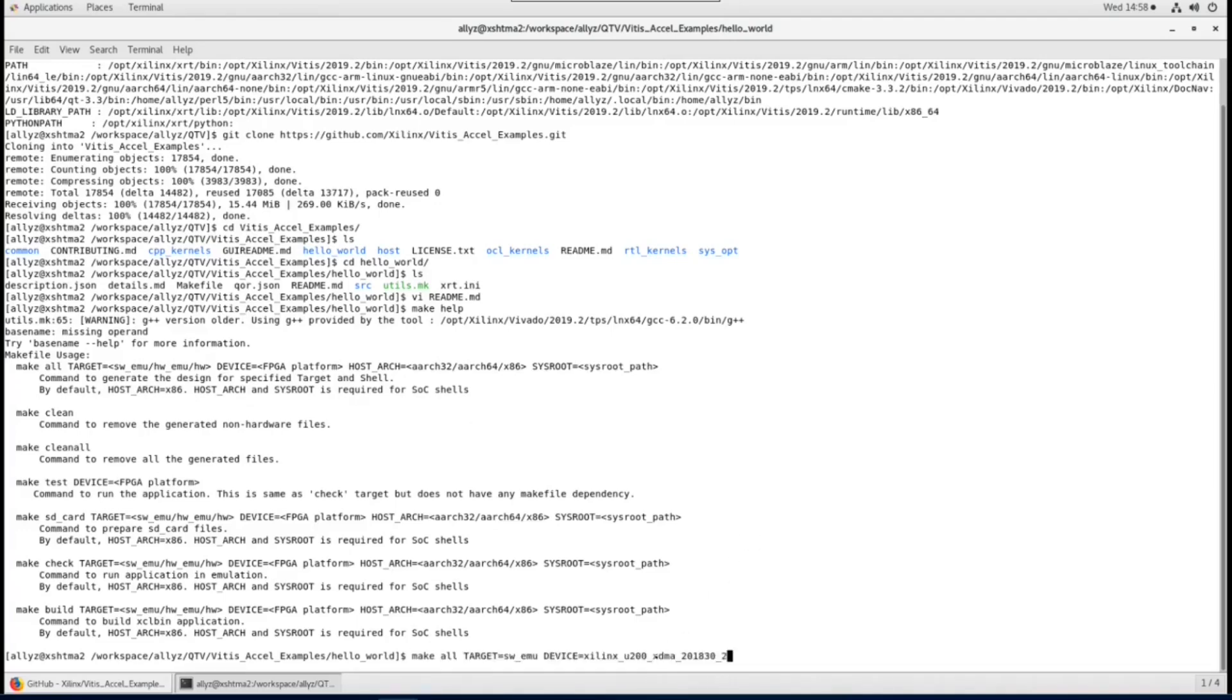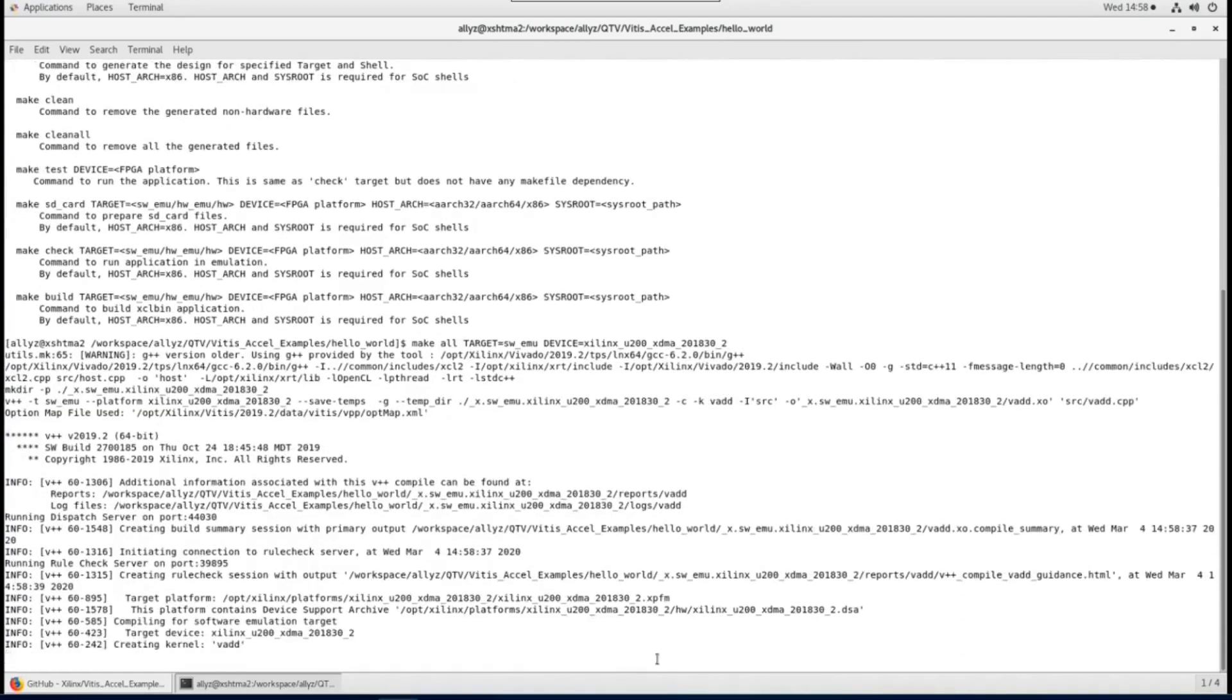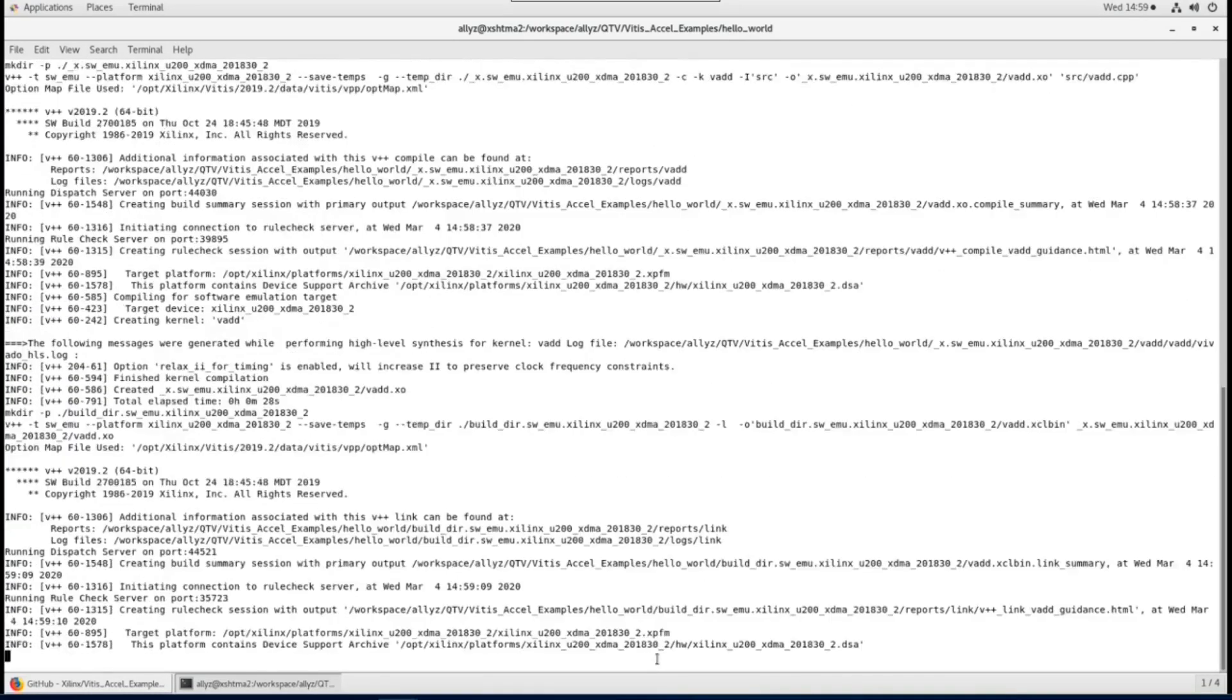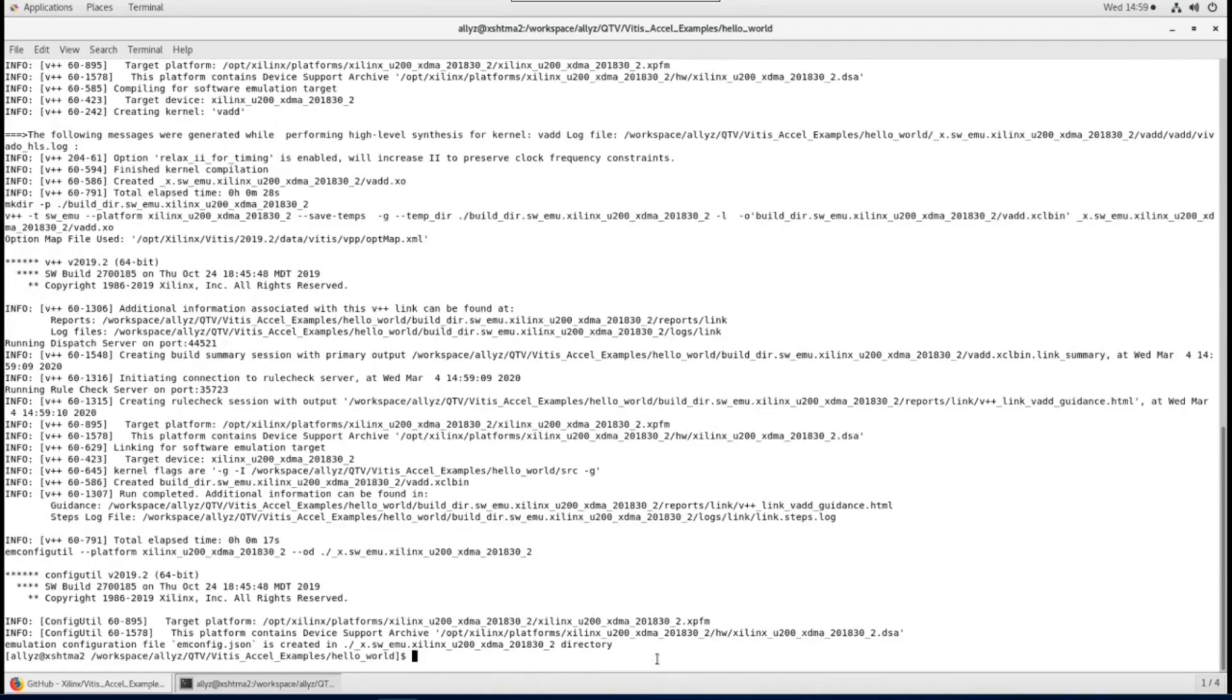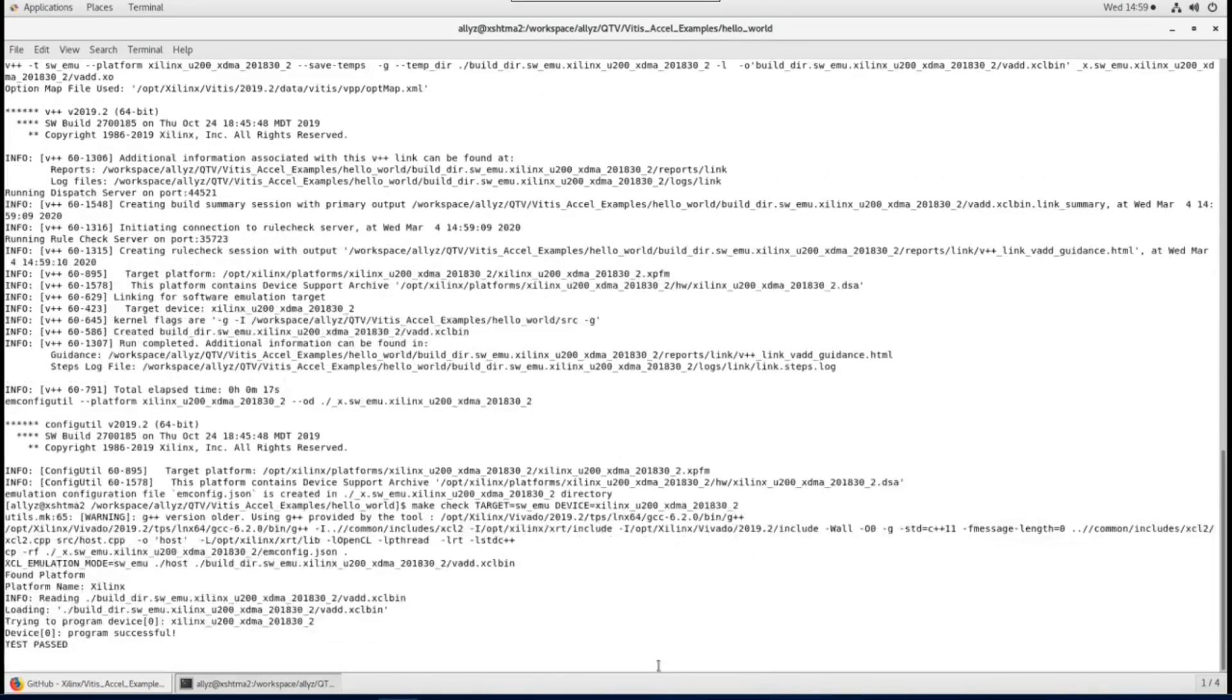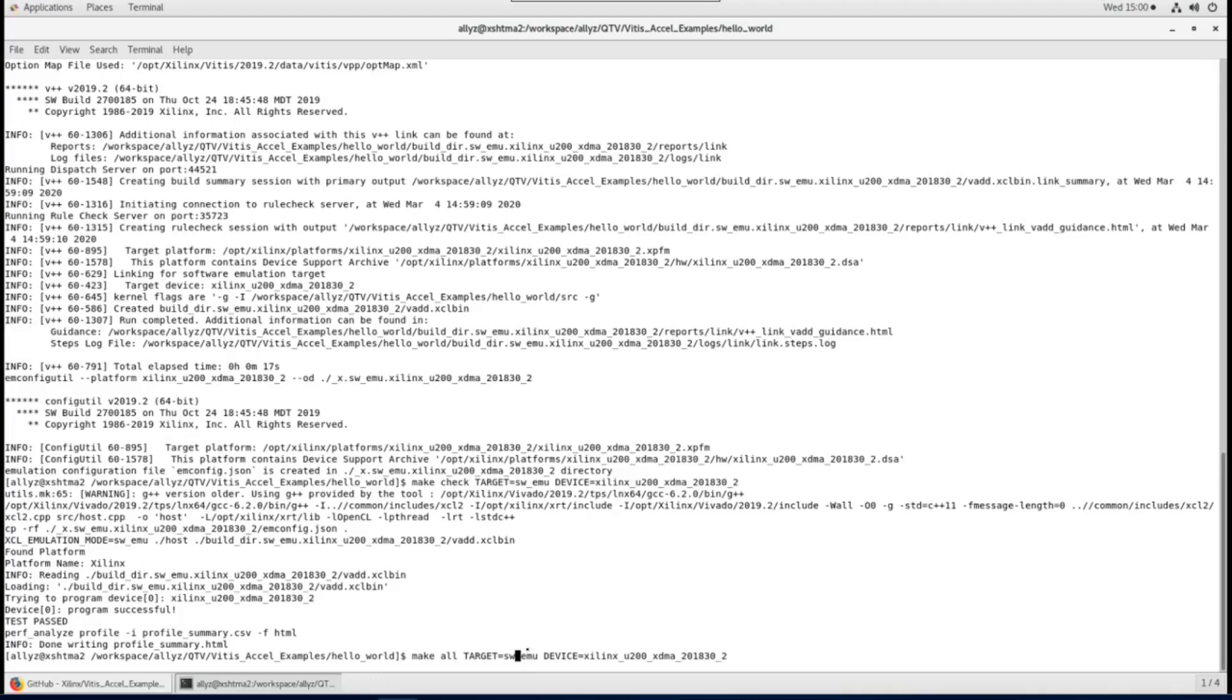Let's try to build xclbin for software emulation first by targeting my Alveo U200 XDMA platform. Now we try to run software emulation, with a slight change of the previous make command. Hardware emulation is similar, just use hwemu instead of swemu for target.